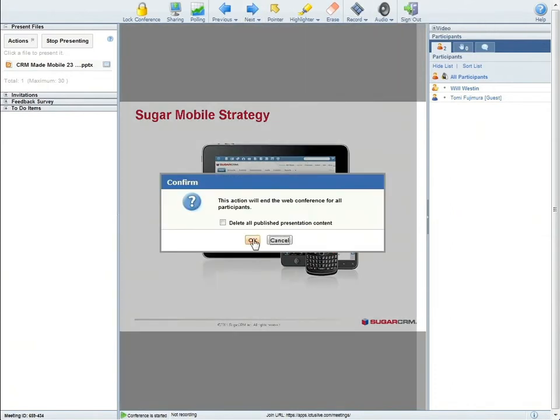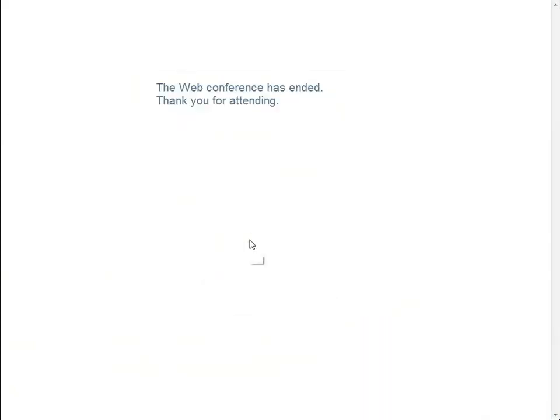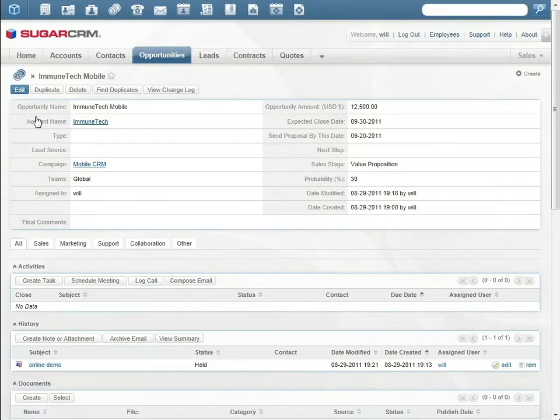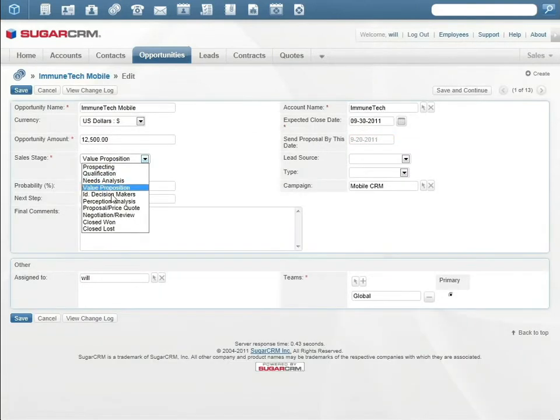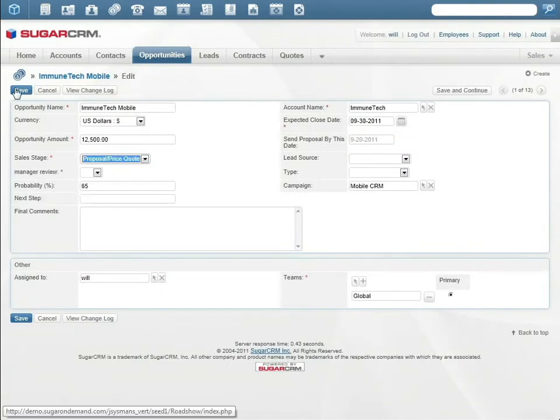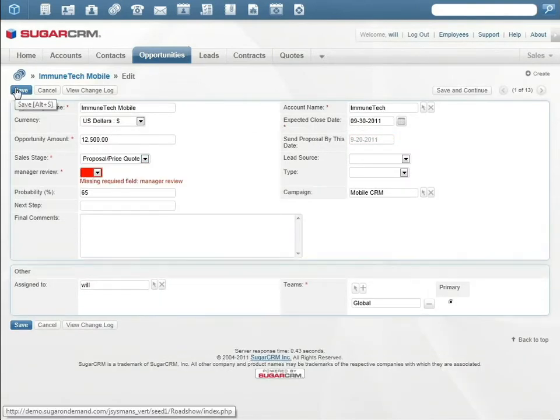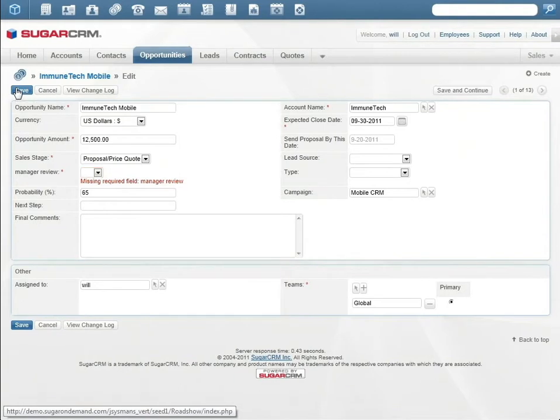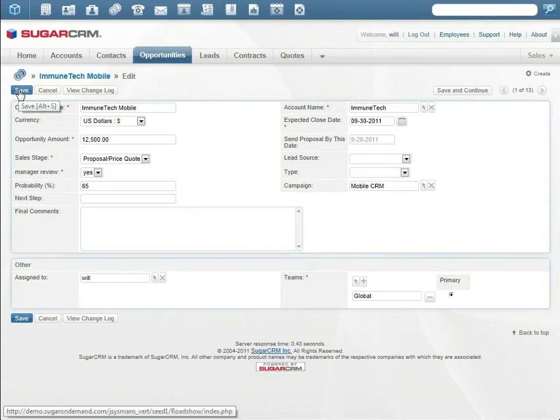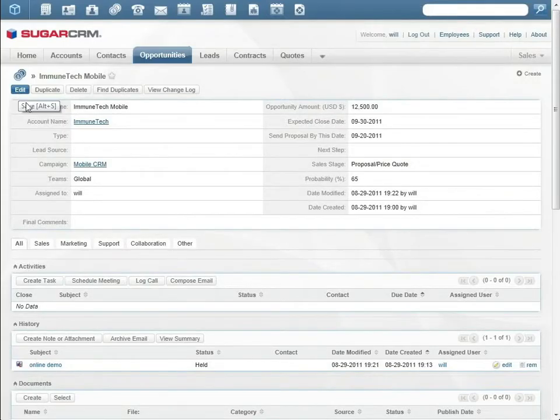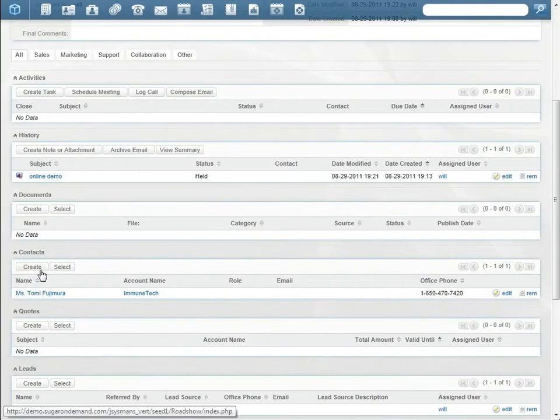At the end of the meeting, Tommy asks for a proposal and price quote. Will updates the opportunity to contract negotiation. Again, we have an example of how Sugar integrates with the internal sales process. For audit purposes, sales has to indicate that a proposal was reviewed by management before sending it to the customer.